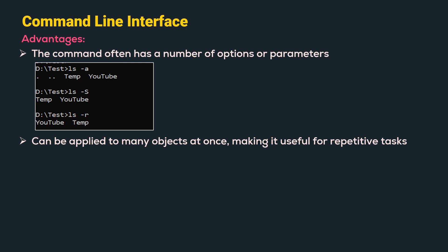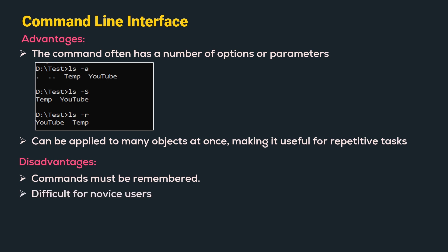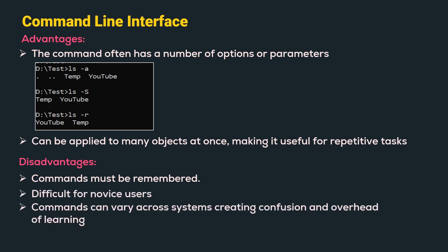Let us understand few of the disadvantages. Commands must be remembered. Hence, it makes it difficult for the novice users. Commands can vary across systems creating some confusion and overhead in learning.